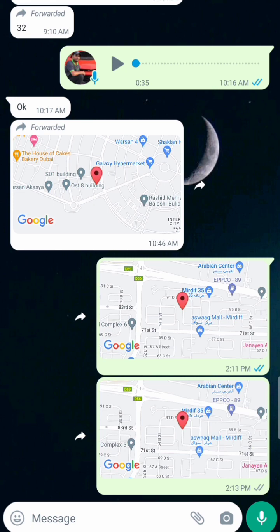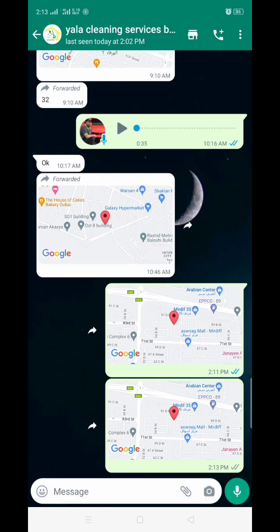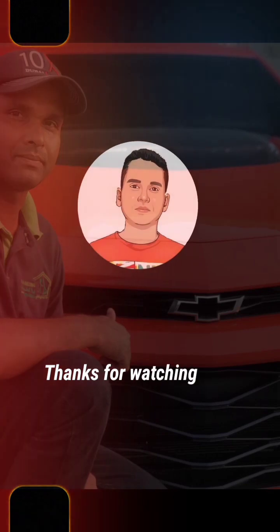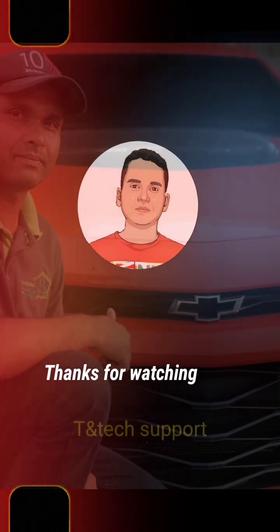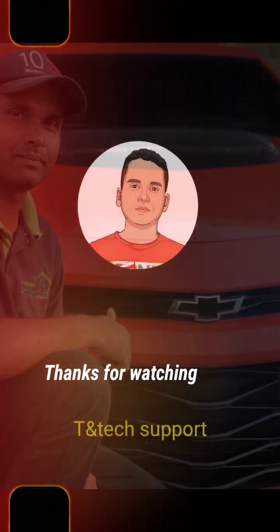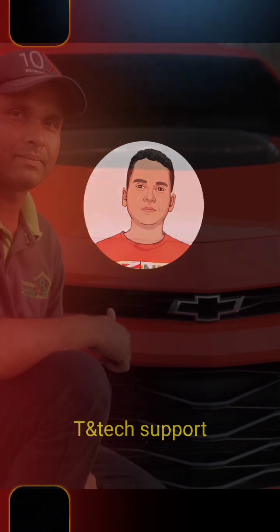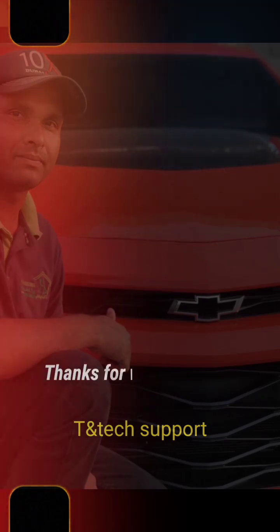Here you can see it's really different from that wrong location. Like this, you can send the correct location to your friends, family, or anyone. This is the trick for WhatsApp. If you like this video, please subscribe to my channel and hit the bell icon. Thank you so much for watching this video.